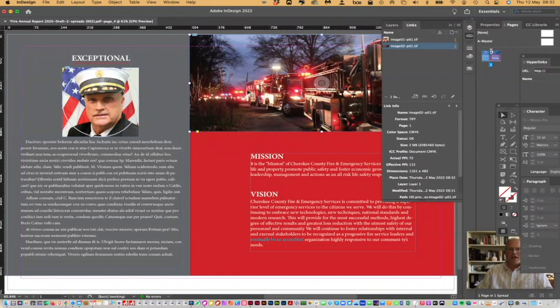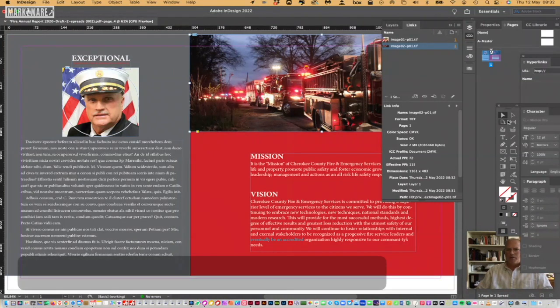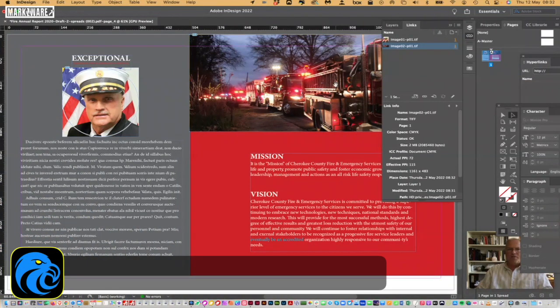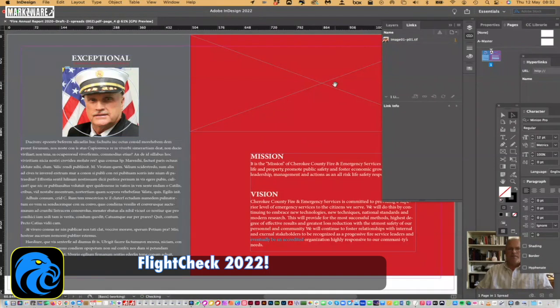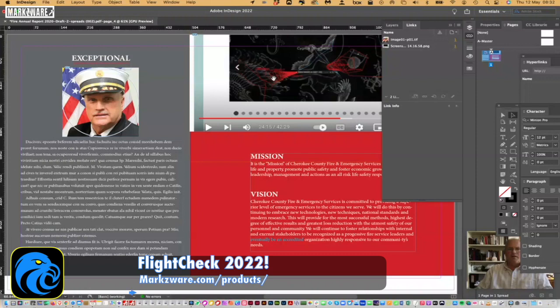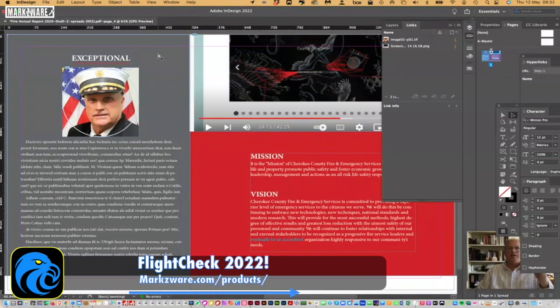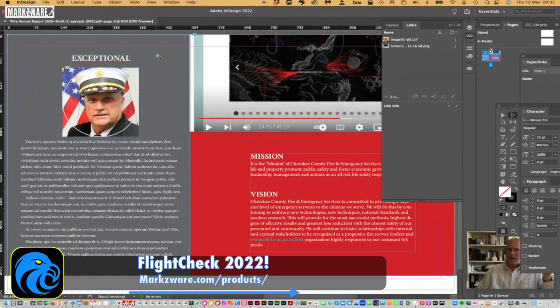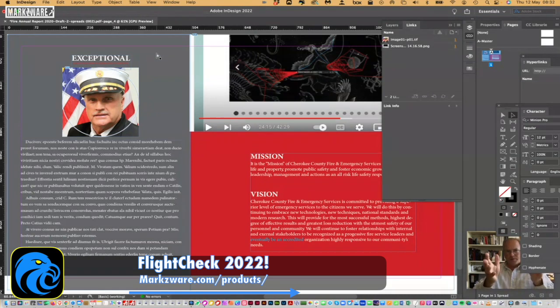Now I can go in there and actually, literally, swap out this image, and put in a new image, whatever it might be, right there. So, that's how easy it is to edit your PDF in Adobe, either with Acrobat or with Adobe InDesign, even, through the Markzware technology and FlightCheck.